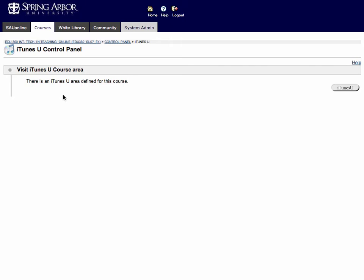Once you see this message within the course that you're teaching, that means that iTunes U is ready. The course has been connected to your Blackboard course and now you're ready to upload content to iTunes U.